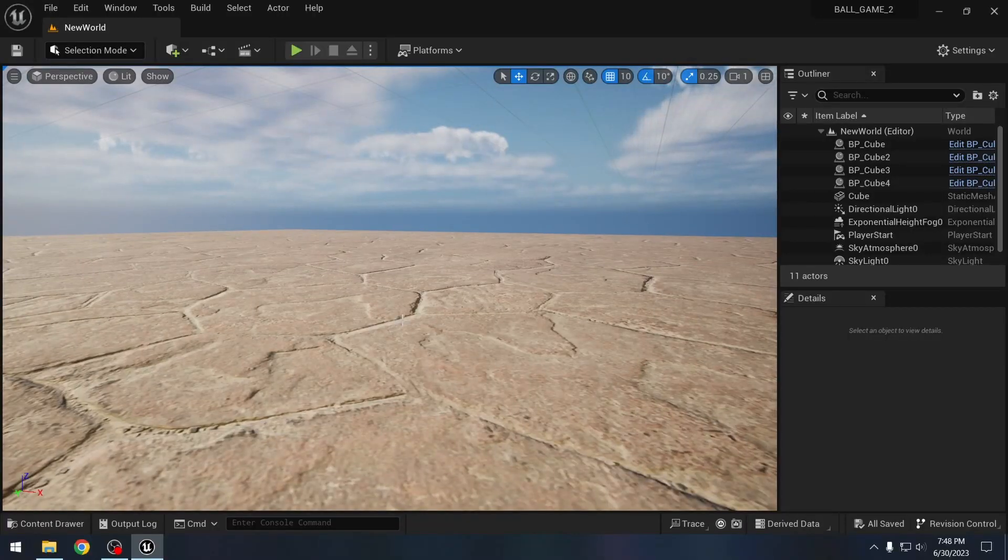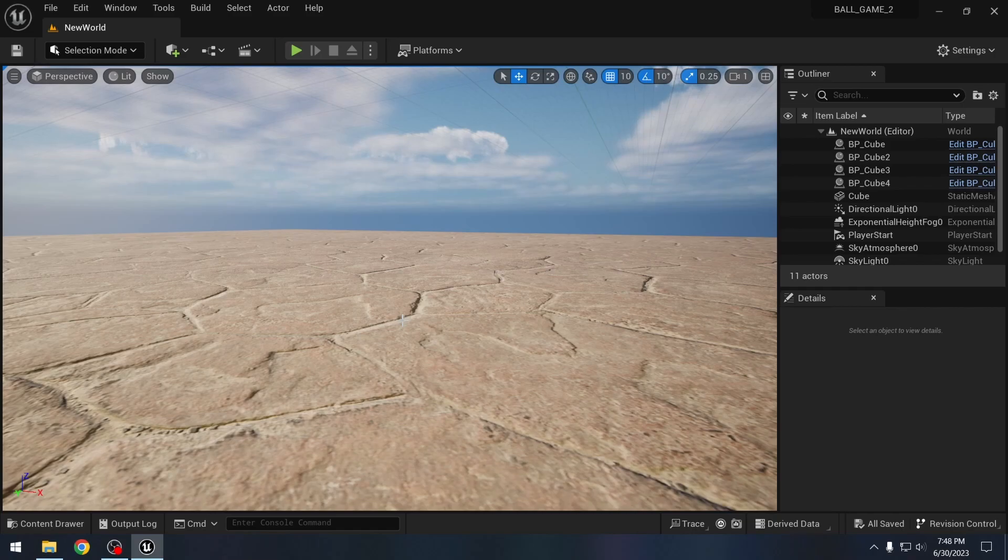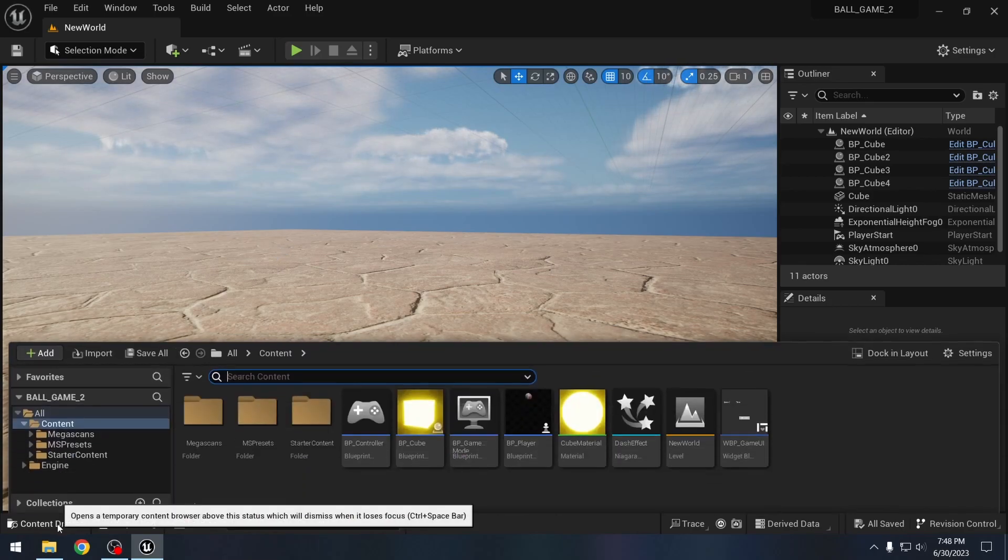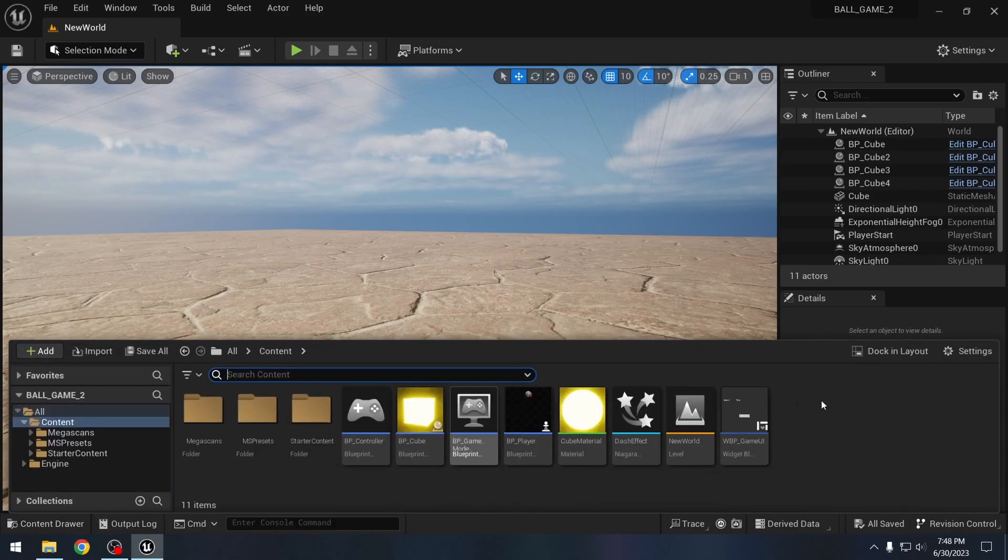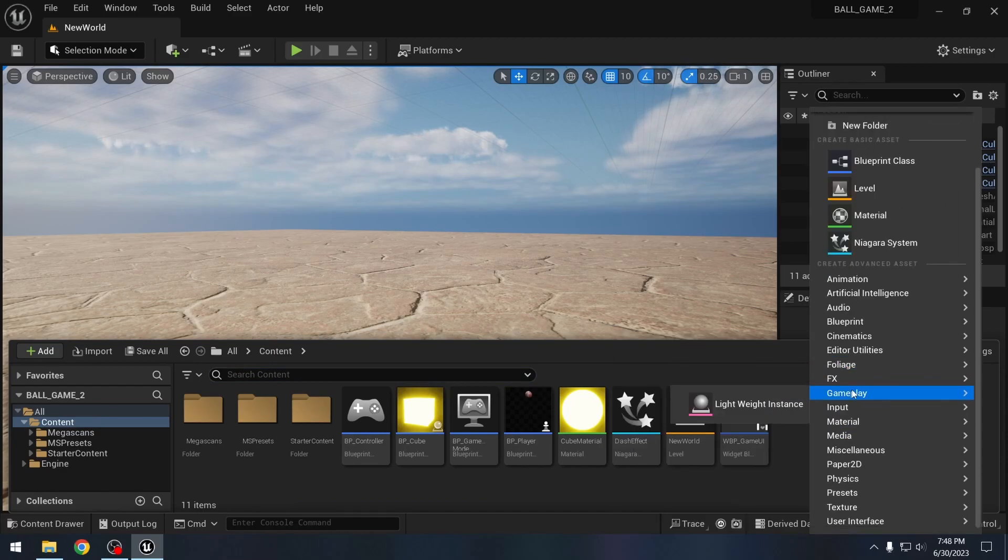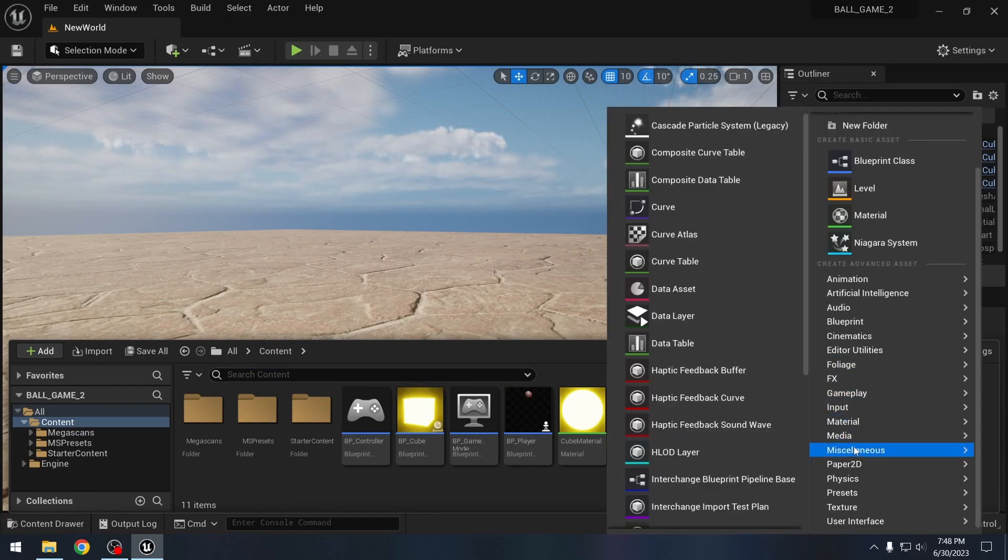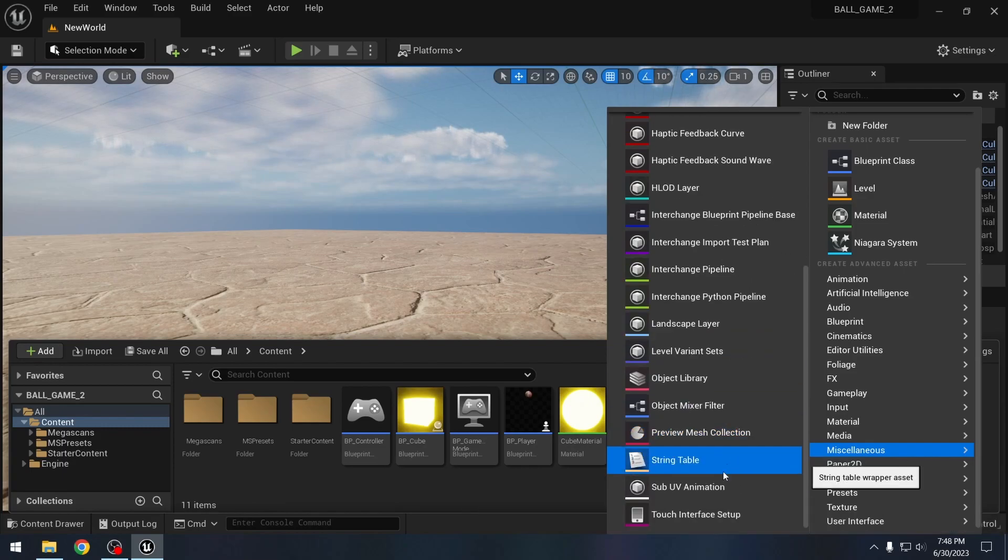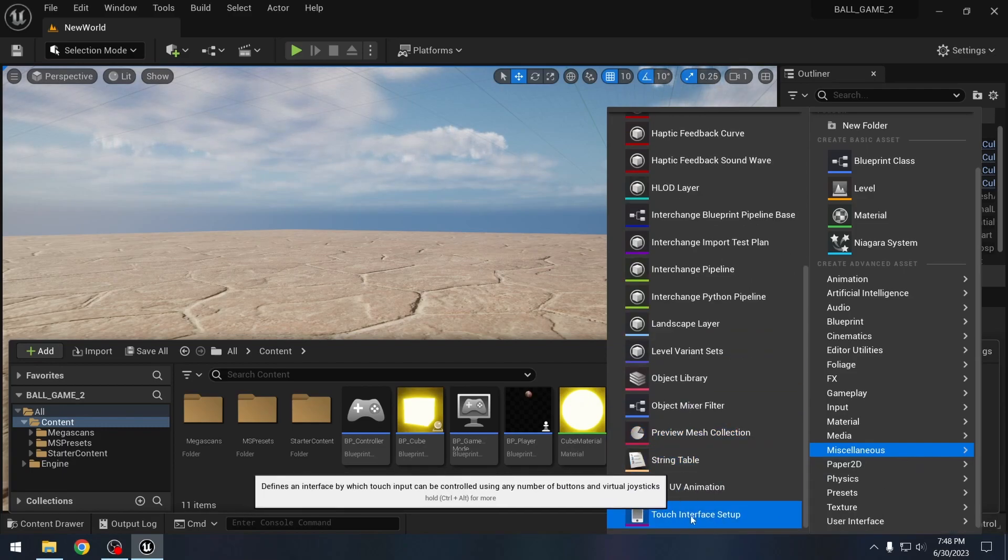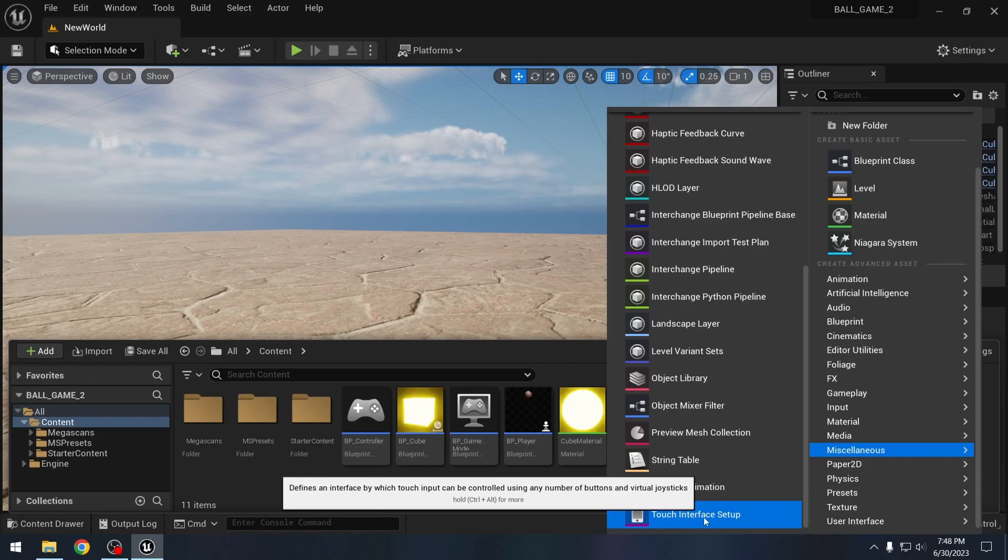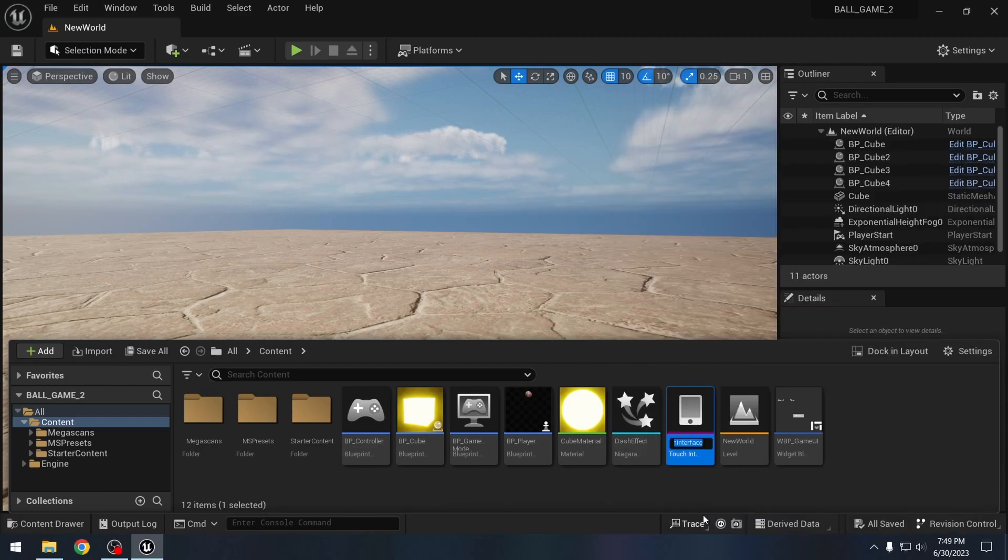So I have opened the ball game project in Unreal Engine 5 that we pre-created, and we will add touch functionality to it. So let's create a new touch interface setup. Under miscellaneous here, we can find this touch interface setup.